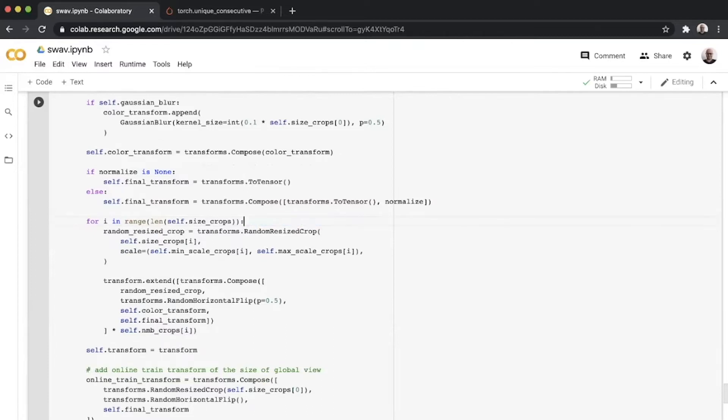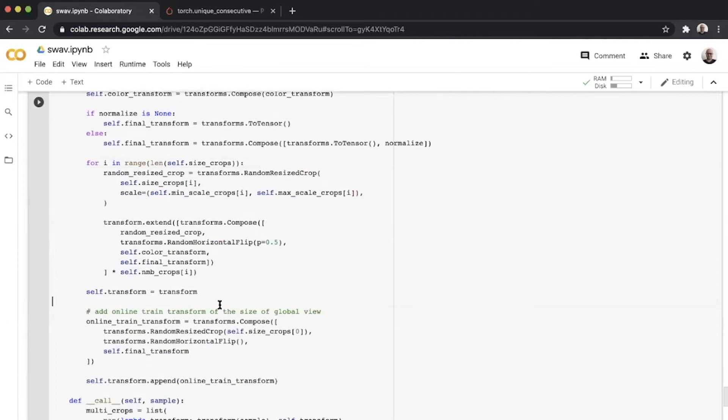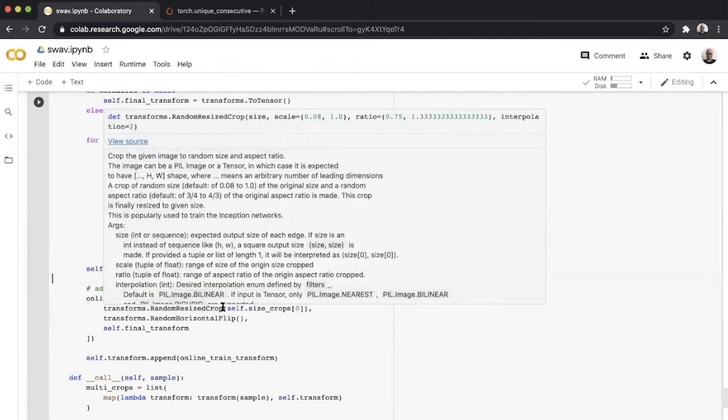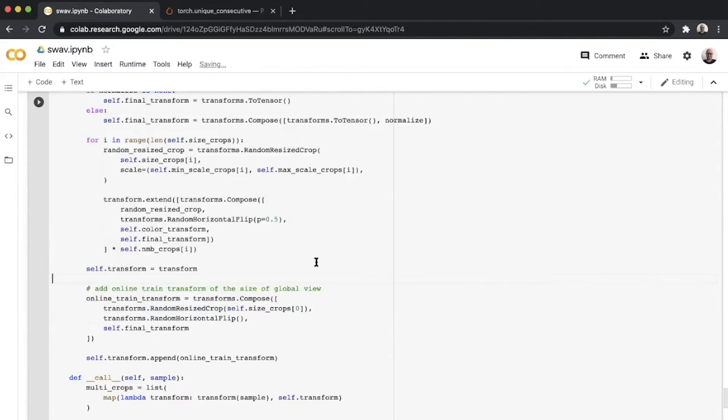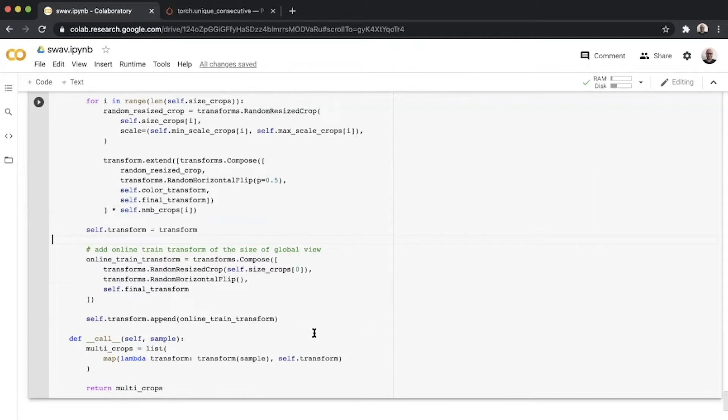Once you have all those transforms, this is something additional which we add in Bolts as one more view, which gives you the transform for the online fine-tuning thing that we have. The online fine-tuning callback and the seventh transform we append is for that. We take in a sample, apply all the seven different transforms to generate seven different views of an image and return all of those as a list.